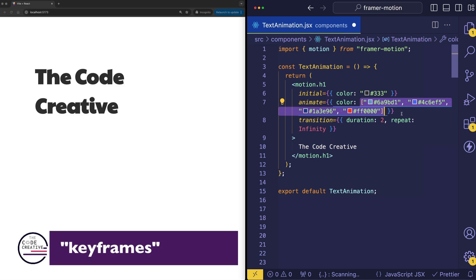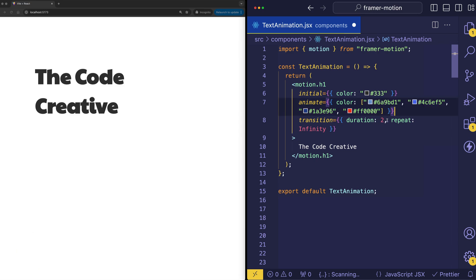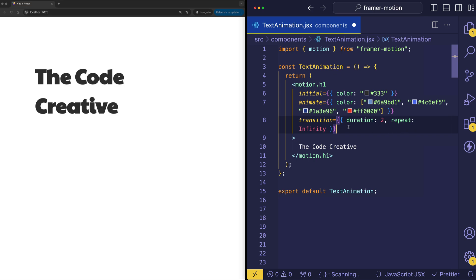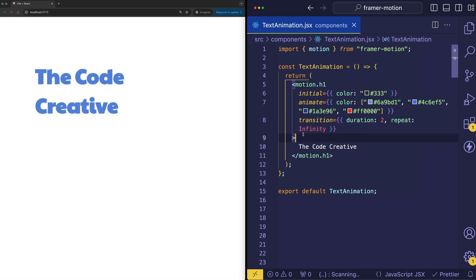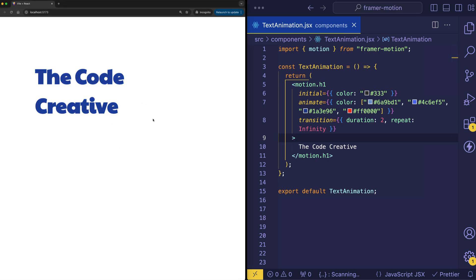And this is an example of using keyframes in Framer Motion. So here, because we're setting the duration to two seconds, Framer Motion is going to take that two second duration and split it equally amongst these keyframe values. And in the transition prop, we're using a new property called repeat and setting it to JavaScript's special infinity keyword. And this is why when we save and we play the animation, you can see that it keeps cycling on and on in a loop forever, for eternity.